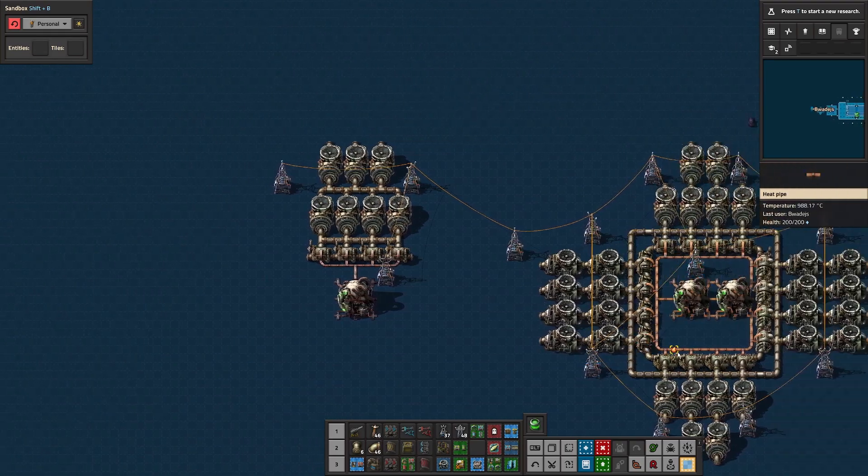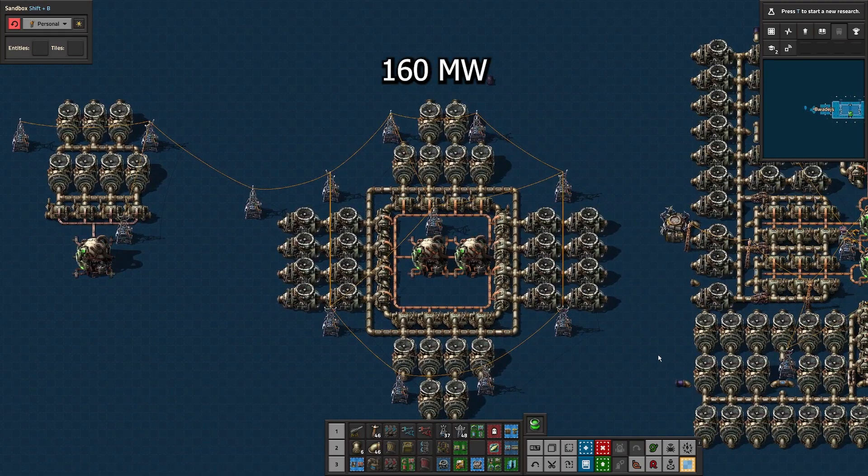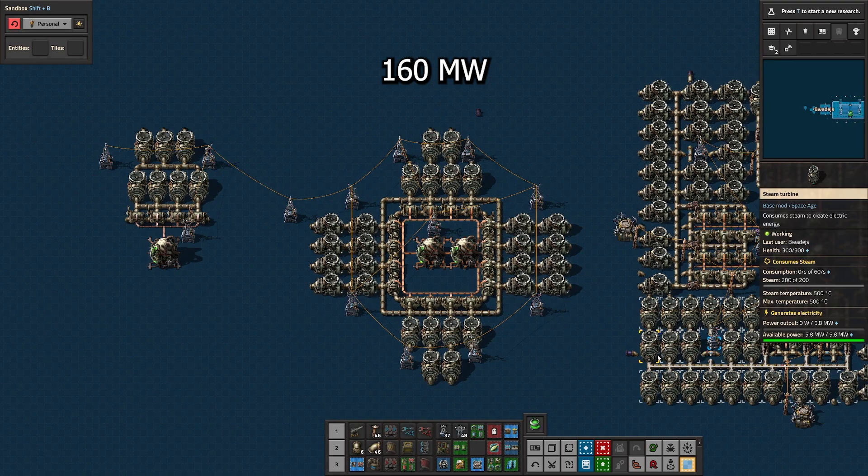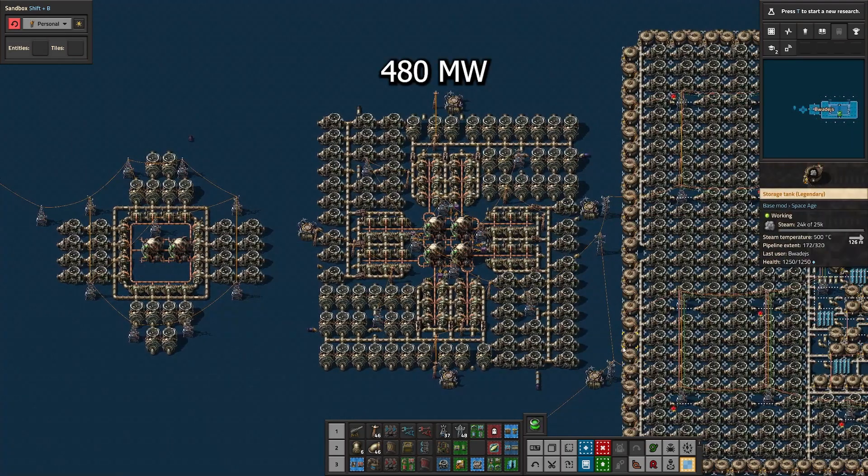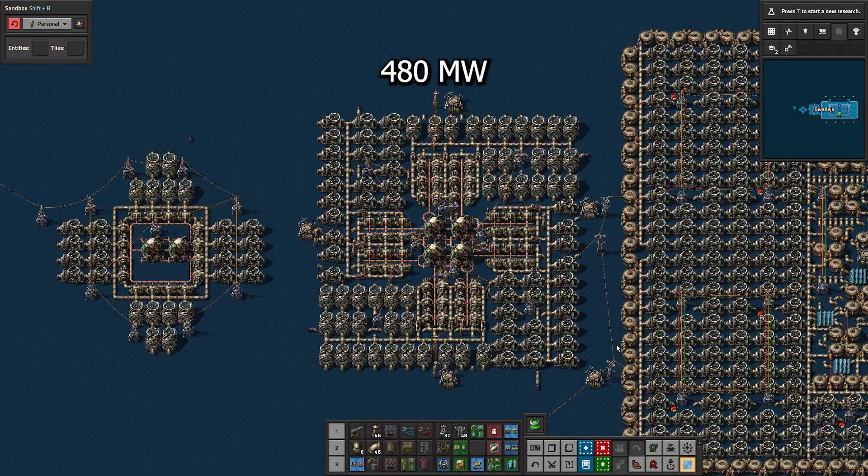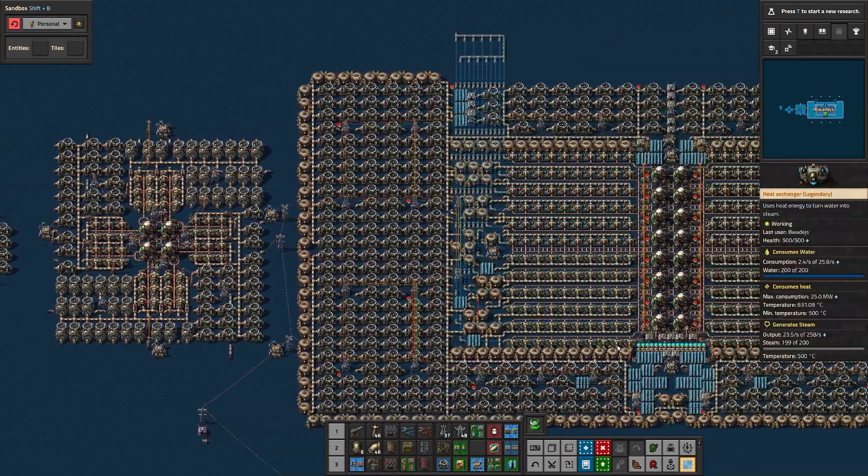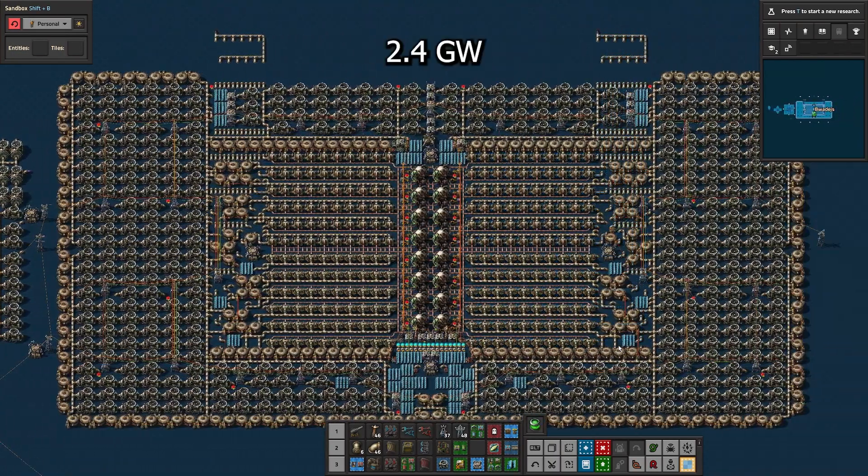Nuclear reactors, so many different designs, but they all use the same fuel in the same way and that can lead to a problem, so we're going to fix that problem today.